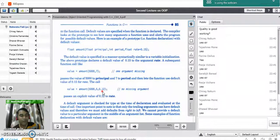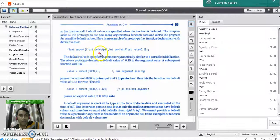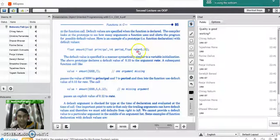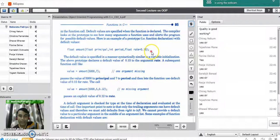Now, how and where to pass default values in a function. We can pass default values to the function in the declaration line itself. You can directly assign a value to the variable in the declaration line, and that value will be treated as the default value.